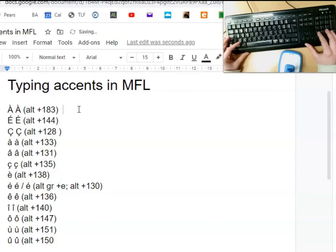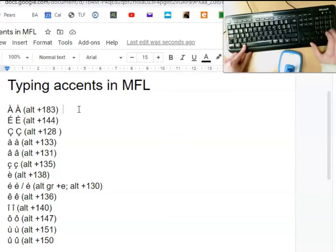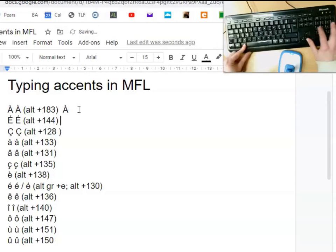Capital A grave is Alt+183. Capital E acute is Alt+144. Capital C cedilla, Alt+128.